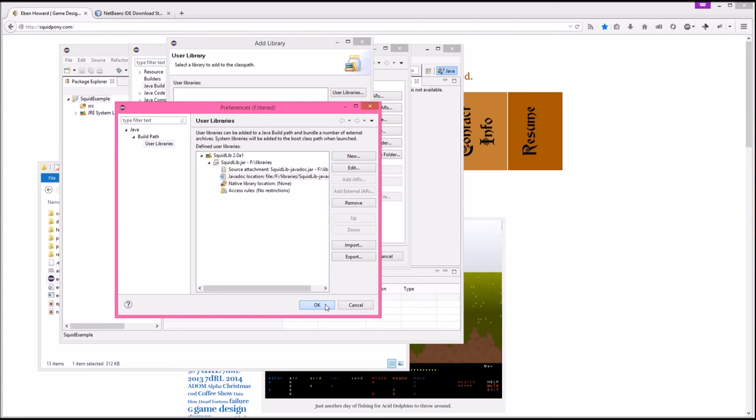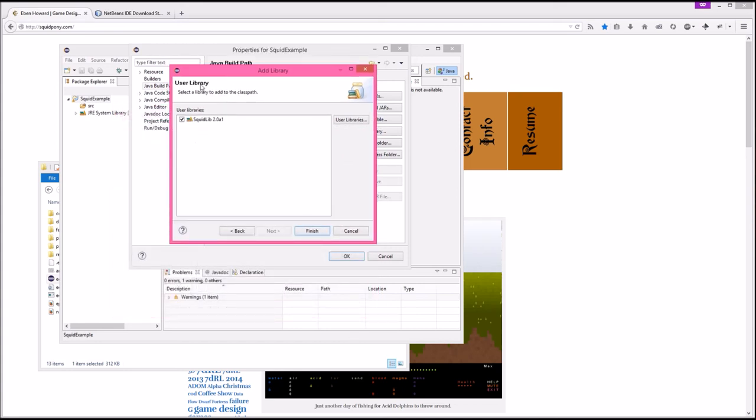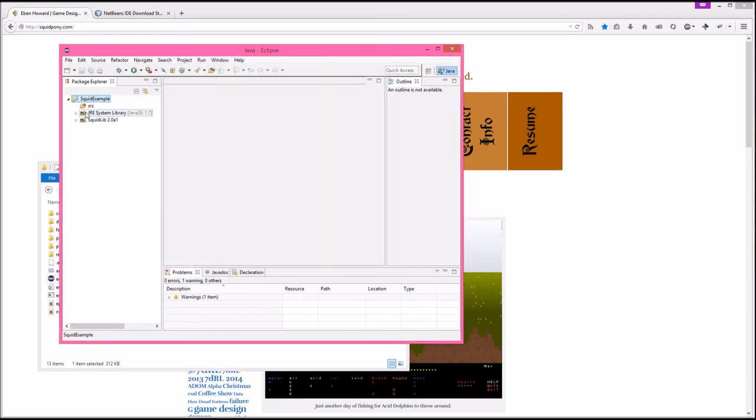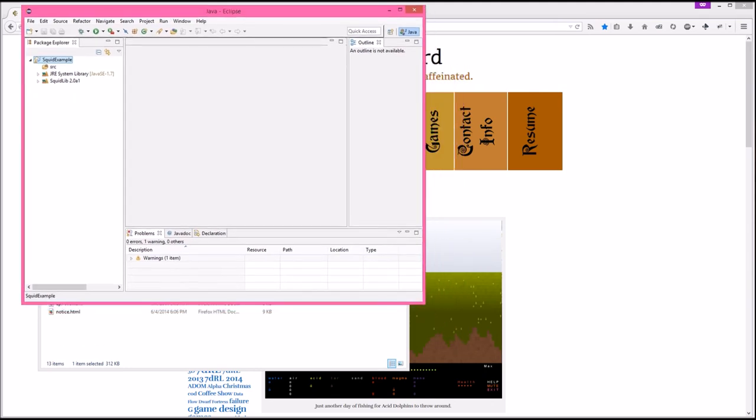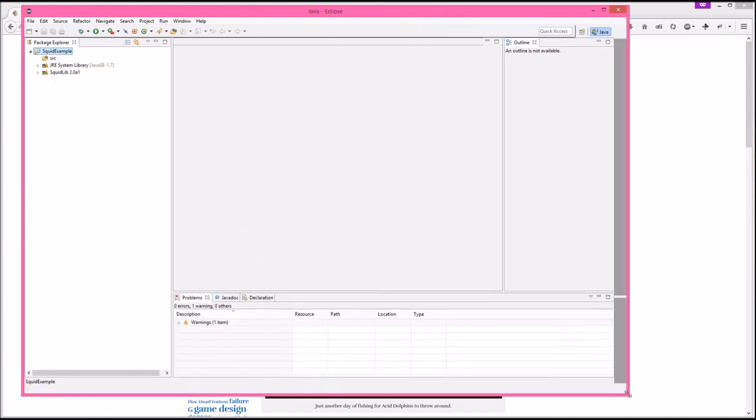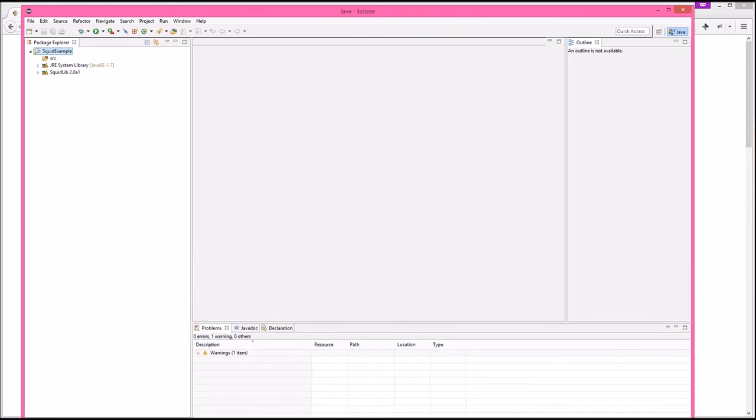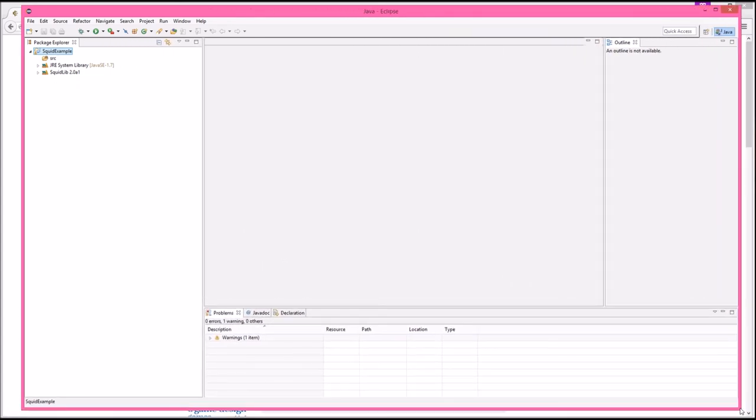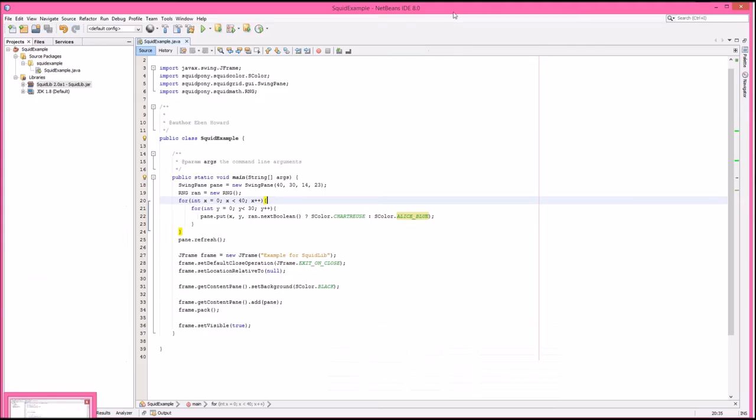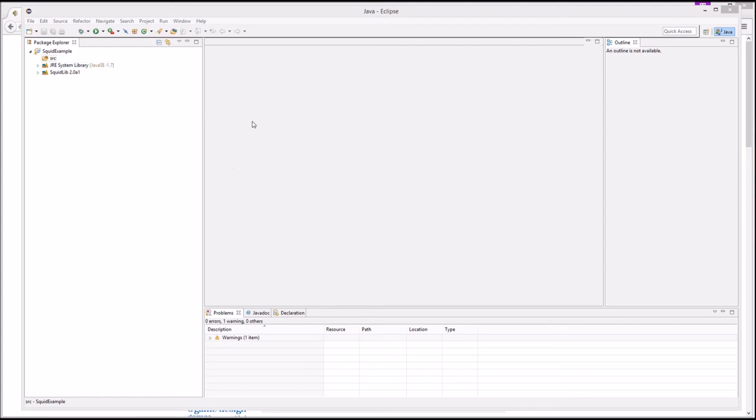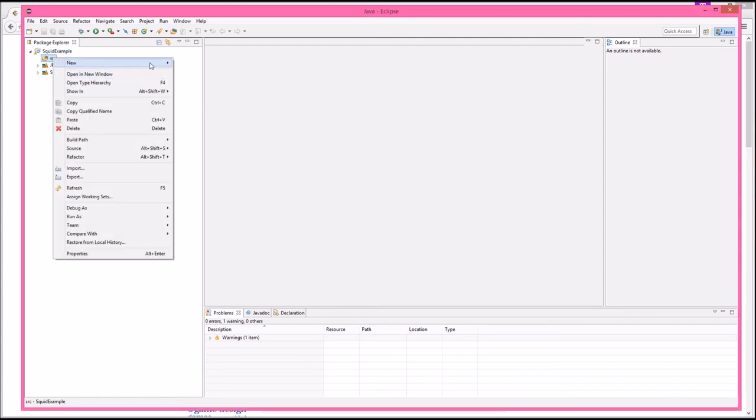It looks like I've got a library built. So now we're back to the user library. This one's selected. I'm going to go ahead and hit finish. And there it is. And it's showing up over here.